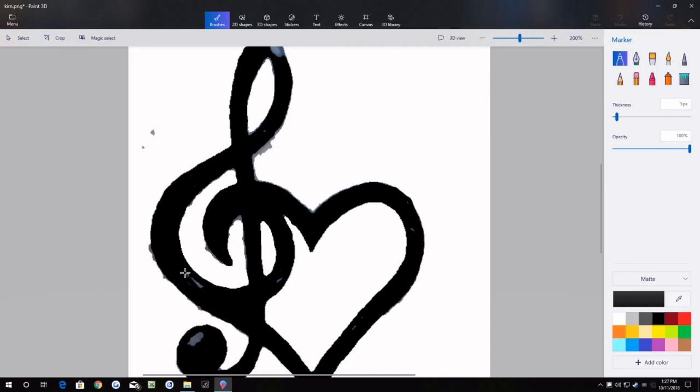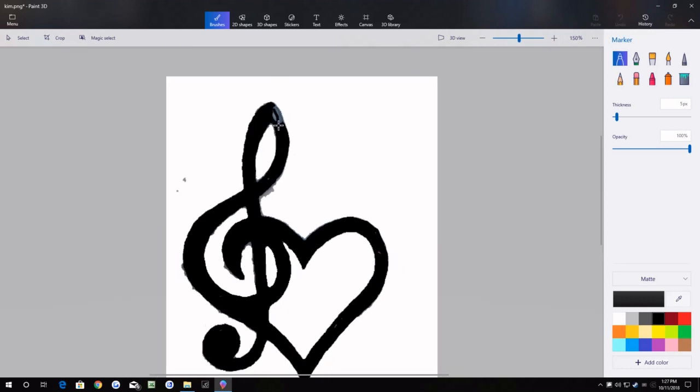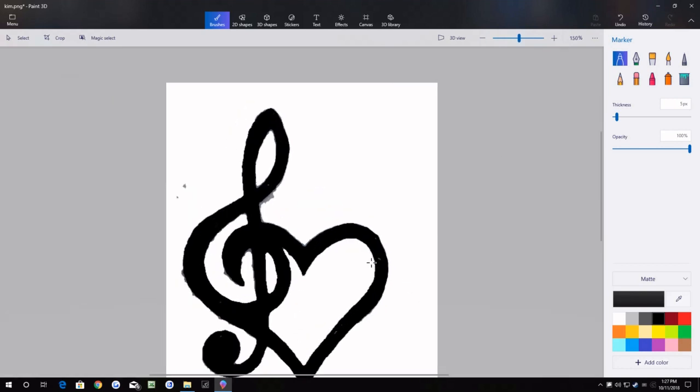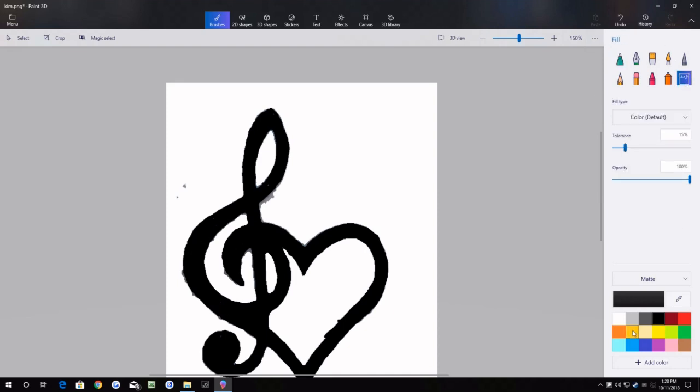Once I've done that, oh that was bad, I'm just going to redo that one, and color in up there. Okay.